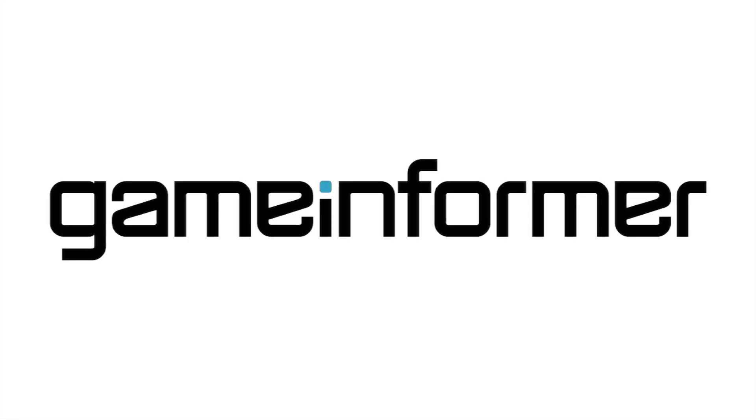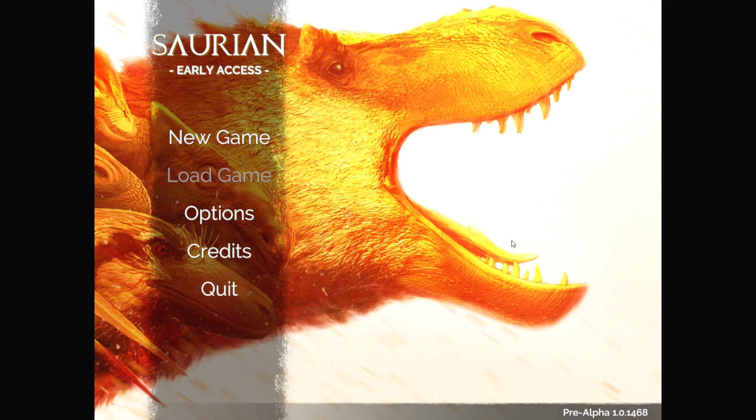Welcome to another episode of what the heck is this? I'm Andrew. I'm a dinosaur. Okay, calm down.